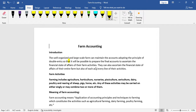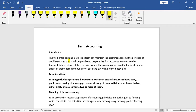In our country, they are well-organized and large-scale farmers. They can prepare the financial state of the farm activities and the financial state of affairs of their entire farm, along with all farm activities. They can also prepare each and every line of their activities.